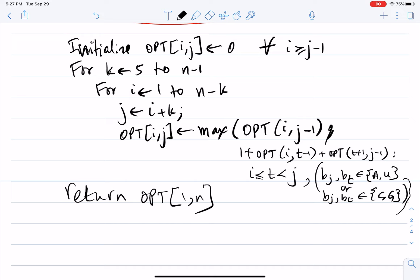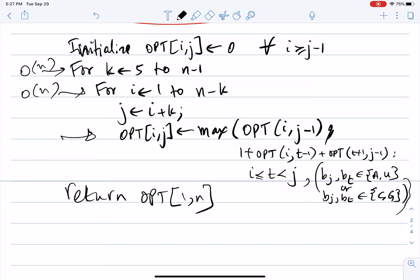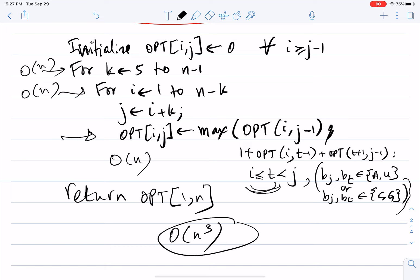If implemented recursively this leads to exponential blowup; using this bottom-up dynamic programming gives an efficient algorithm. There are three nested loops each running up to O(n), so the overall complexity is O(n³).